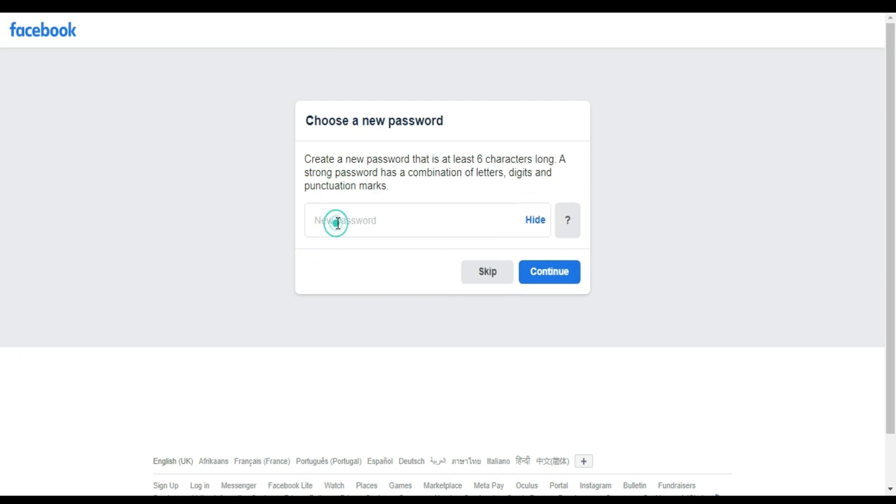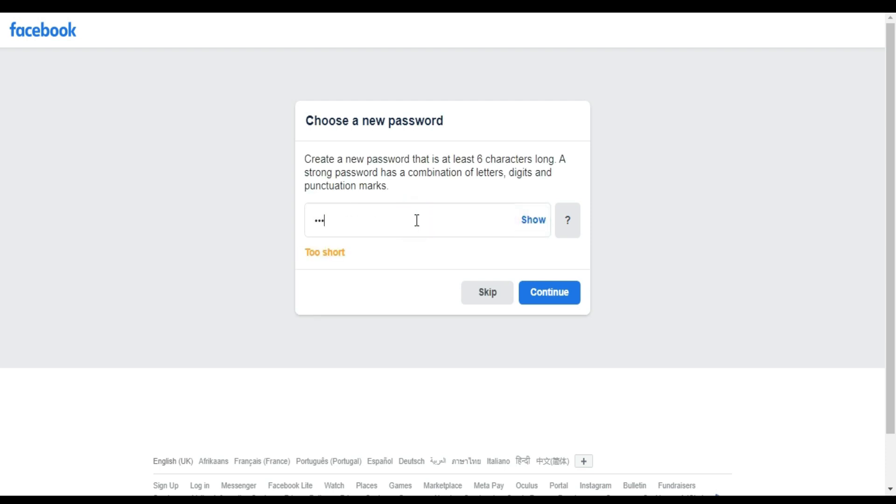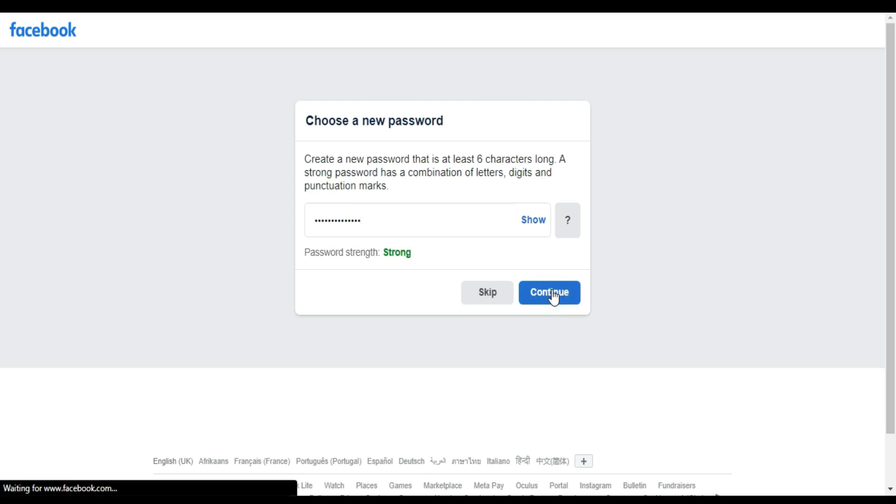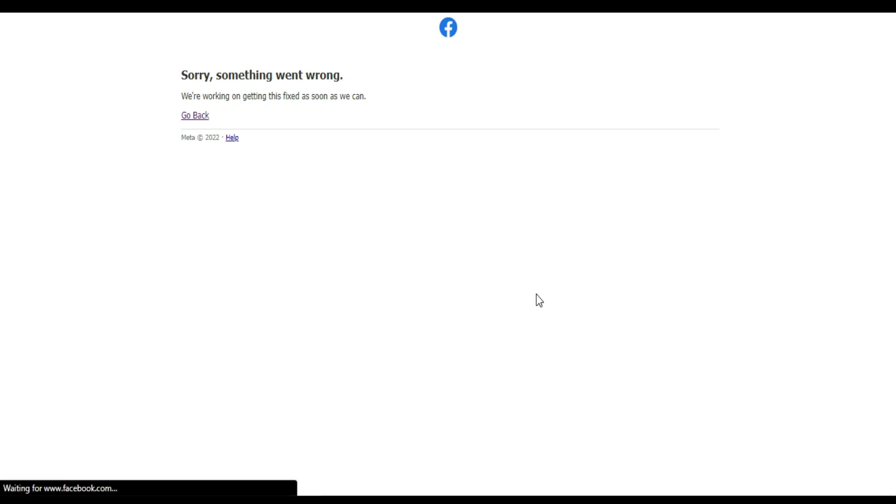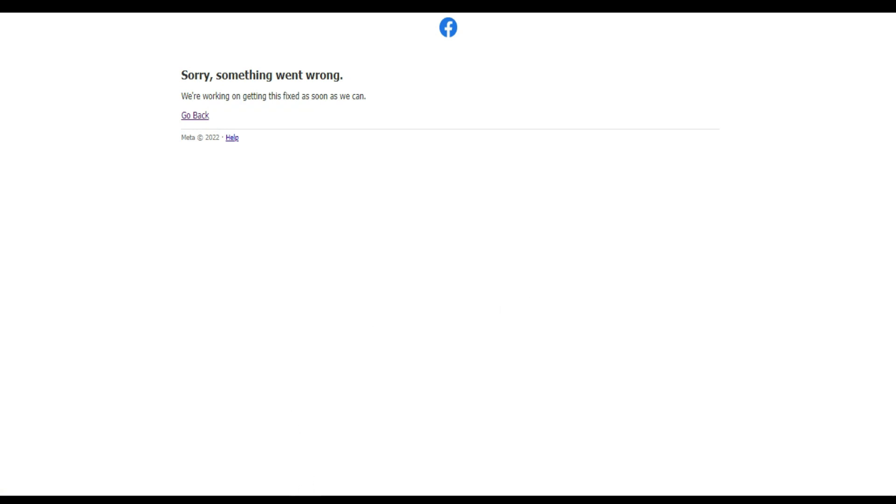I'm going to enter the code, new code, continue. I'm going to enter a new password. Continue. As you can see, it's very annoying. It's still not working. But I'm going to show you an alternative if it still didn't work on Google Chrome.